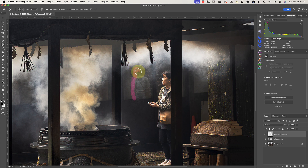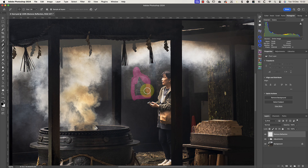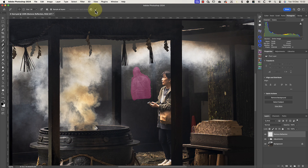If I paint over the reflection of the woman, you can see that I can release the mouse button without Photoshop actually trying to apply the fix. Then, once I've selected the entire area, I can click the tick icon in the toolbar to apply it. This makes for quite a convincing repair of the reflection.